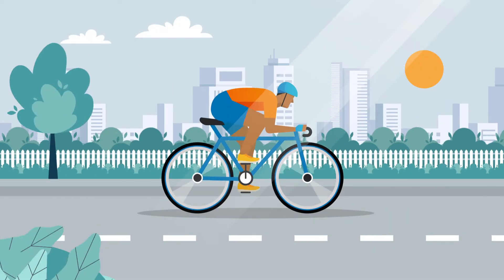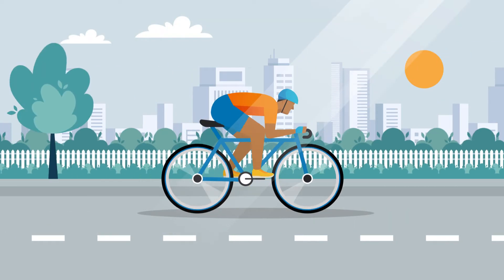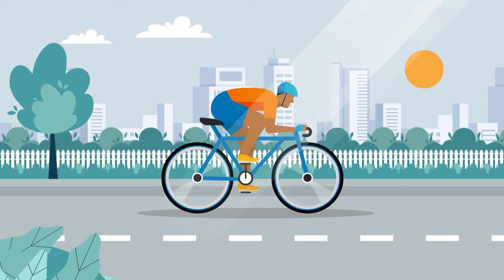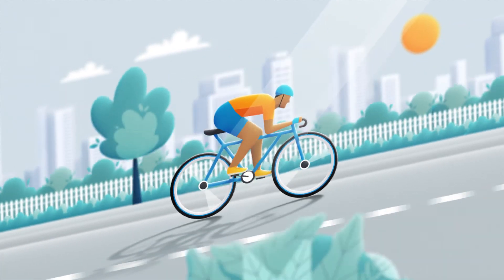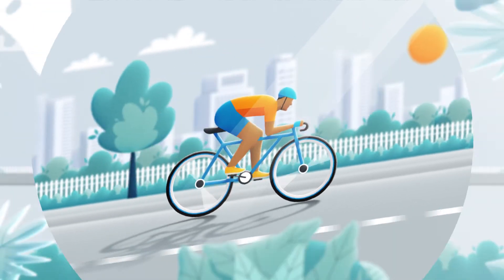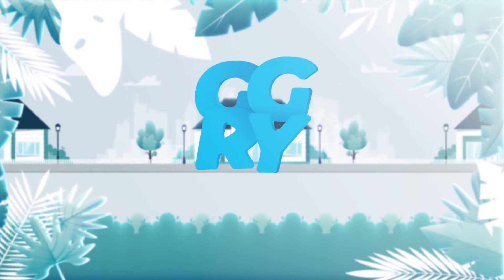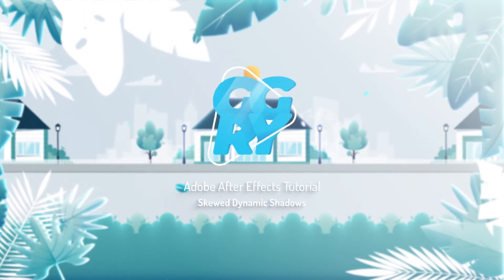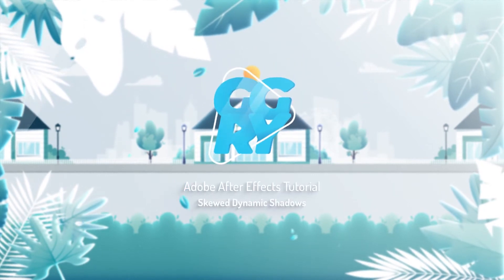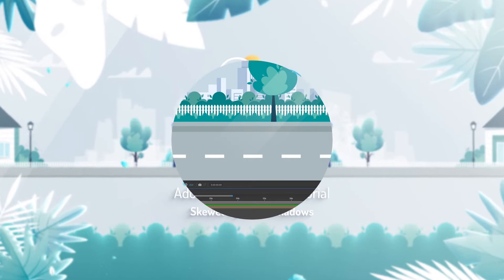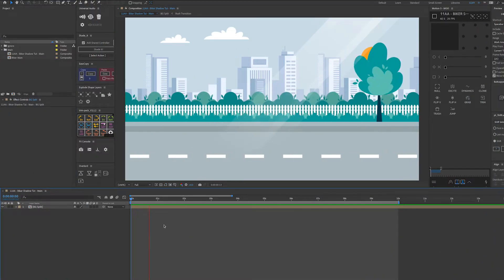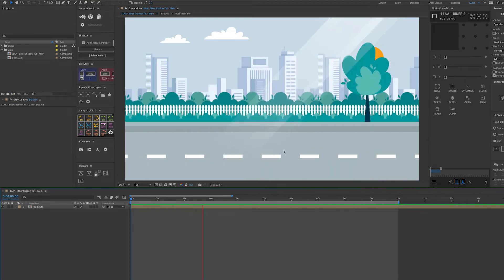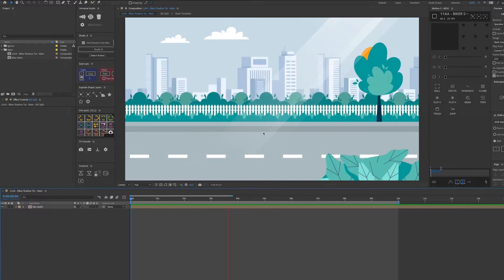In this After Effects tutorial I'm going to show you how you can take your shadows from this to this. Here in After Effects I've just got a simple looping background that our biker can go into.